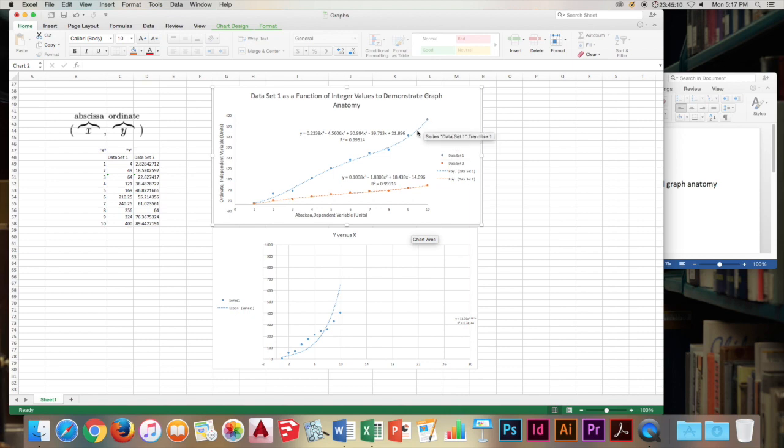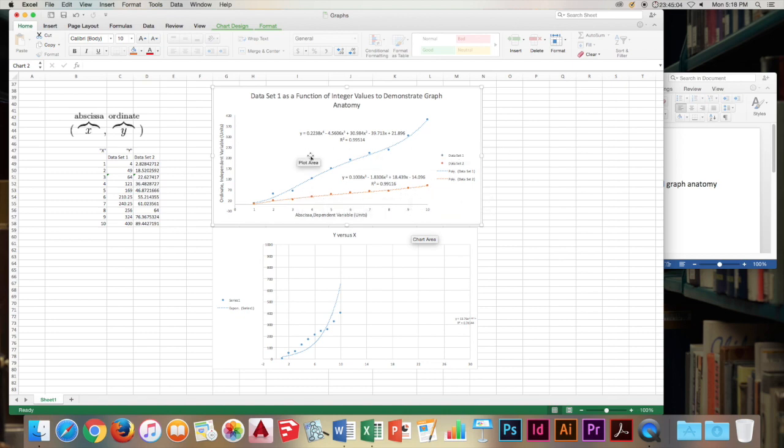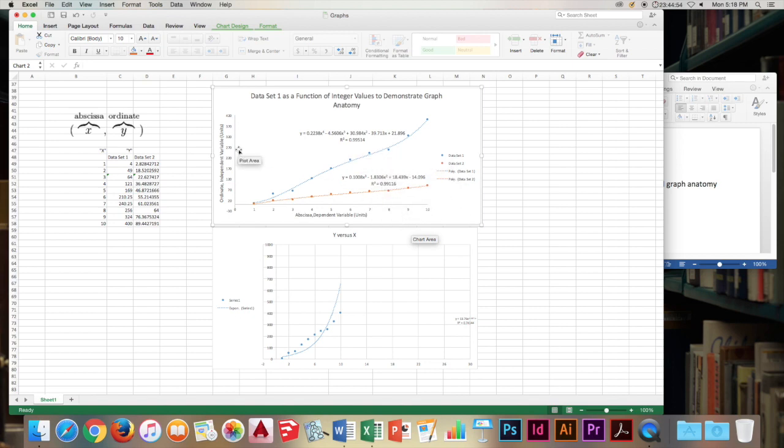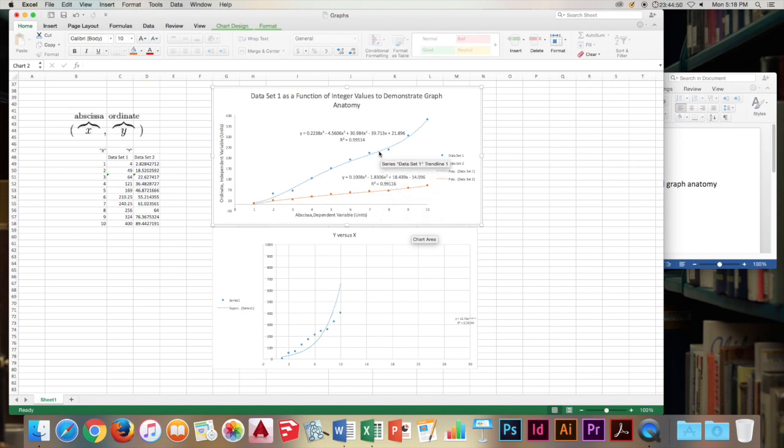We also see that we have trend lines here. These describe the data sets and these are curves fit to the data set so that we can use these equations for predictive power to say, hey, if we know this Y, we know what the corresponding X is. So we know at like 270 it's going to be somewhere around 7.75.